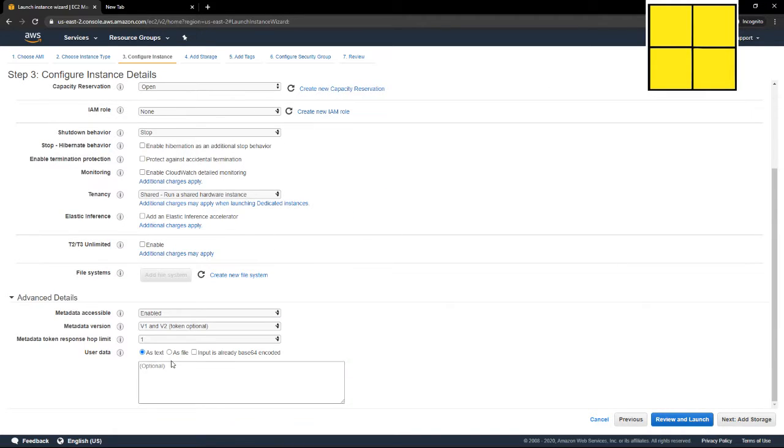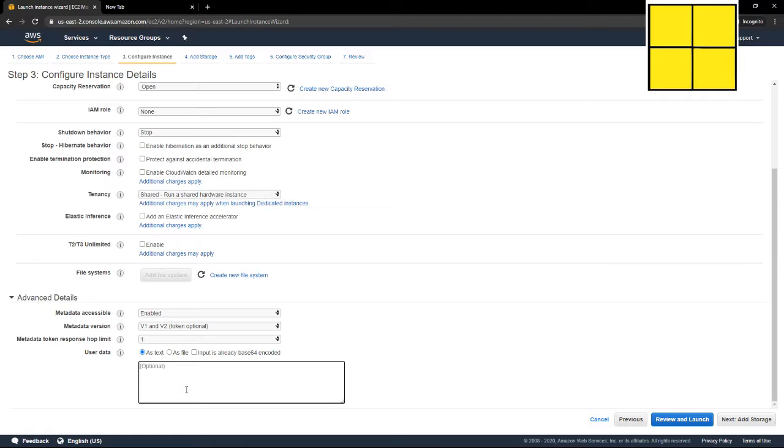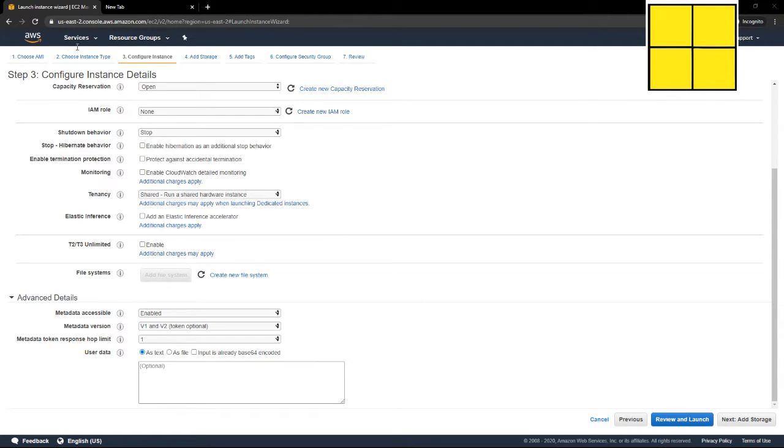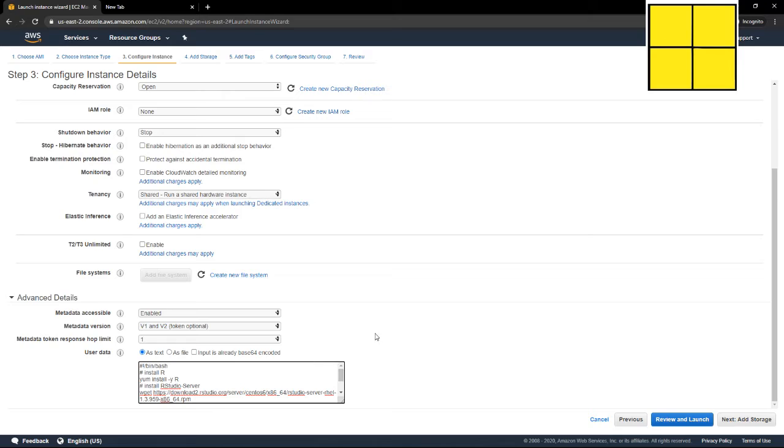And then I'm going to go to advanced details, open that up, and this is where I can put any commands I want to install RStudio server without having to SSH into it.